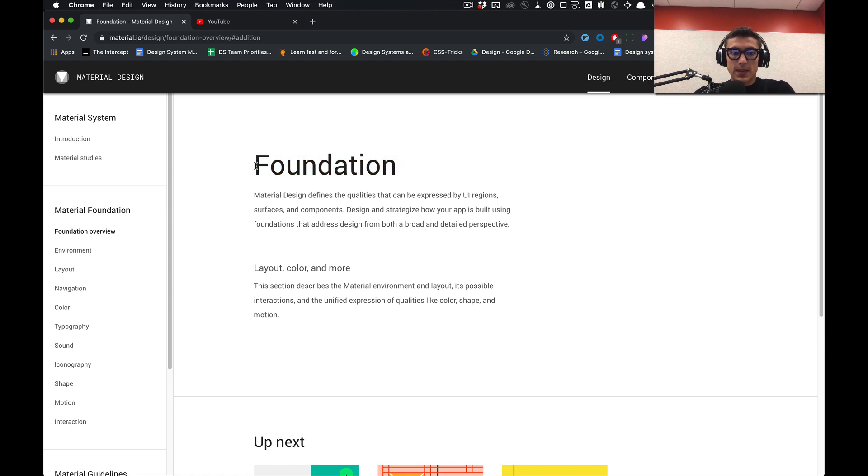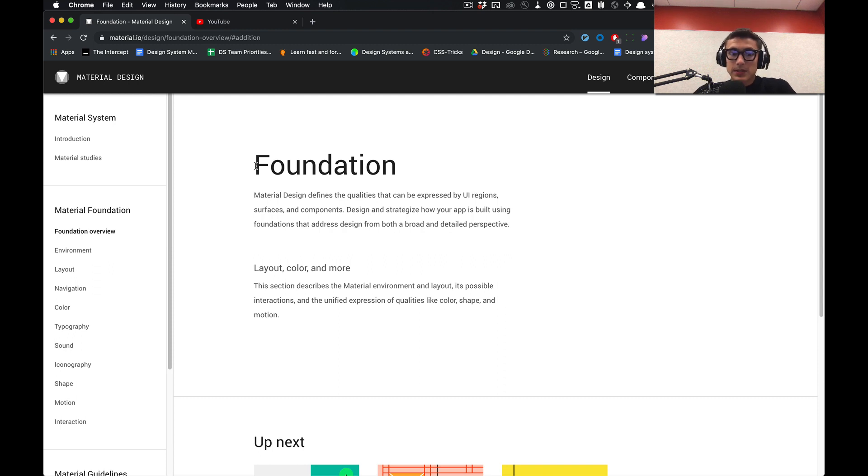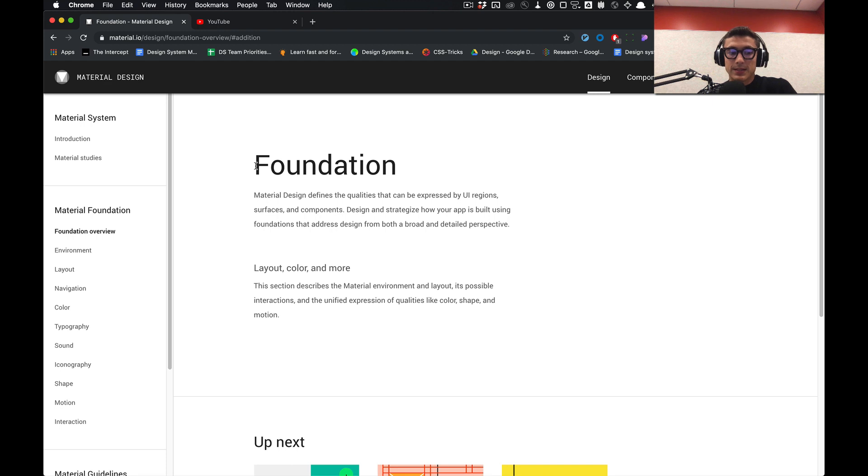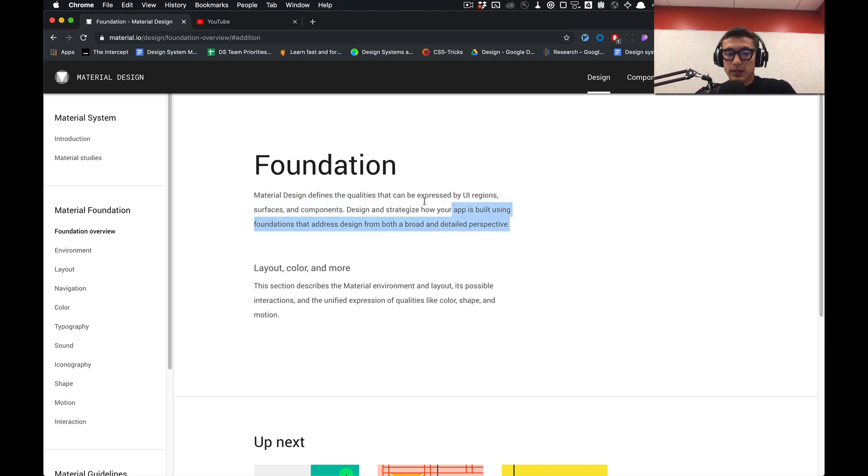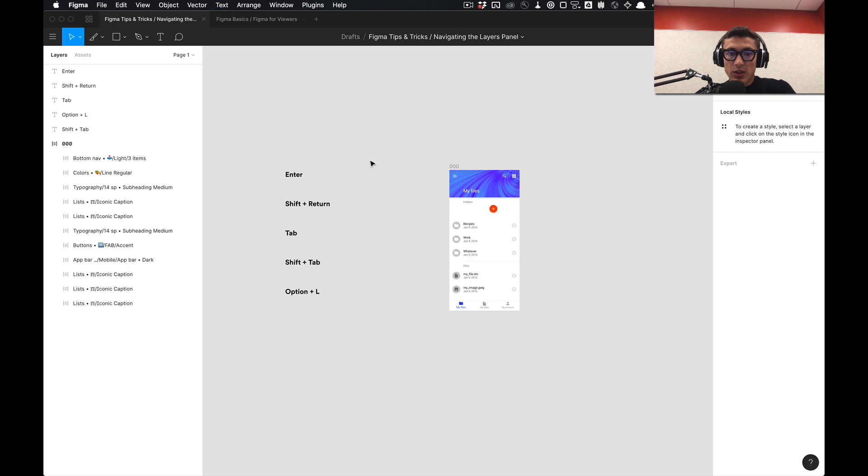I'm going to be creating a design system, and this design system is going to be a Material Design system in Figma. I'm going to do my best to translate what is currently being displayed on this website into Figma itself as a design system.